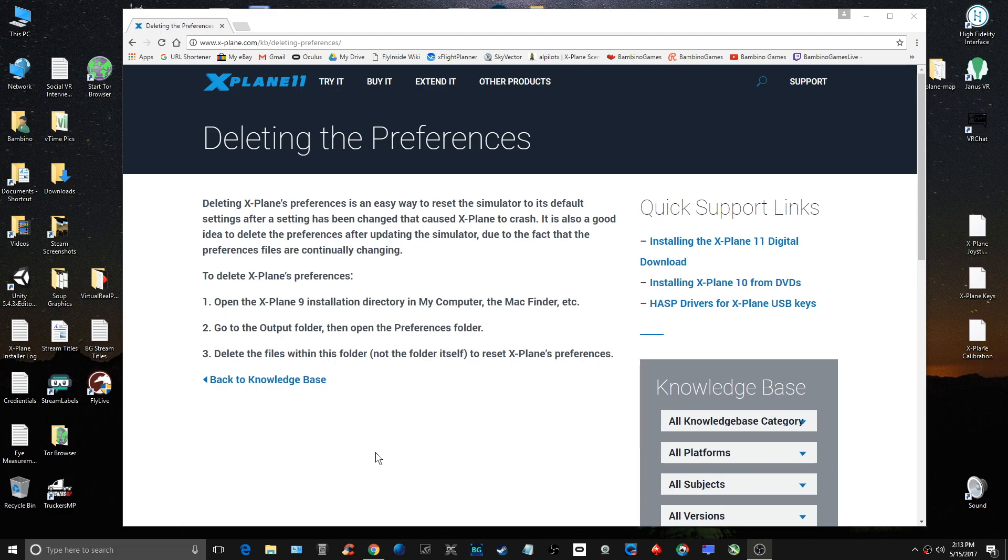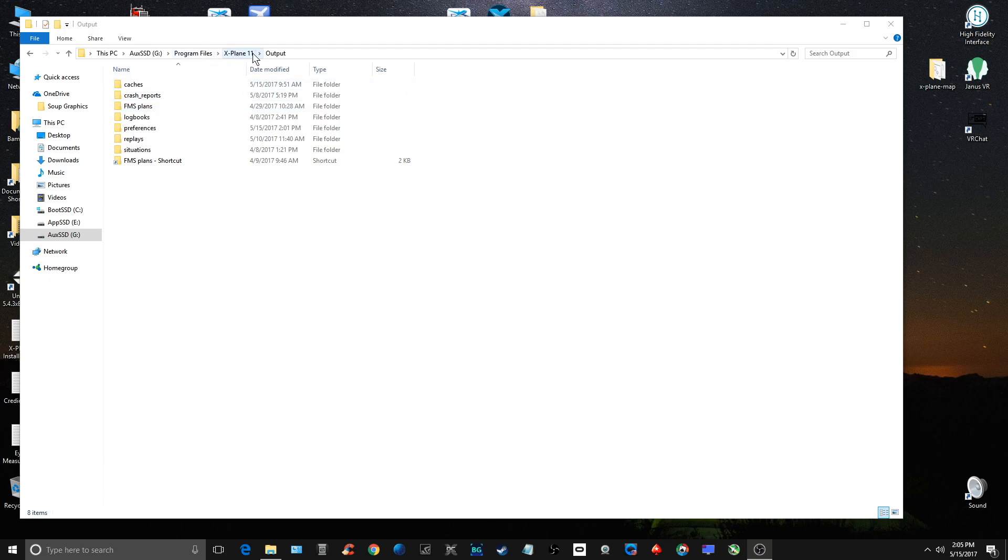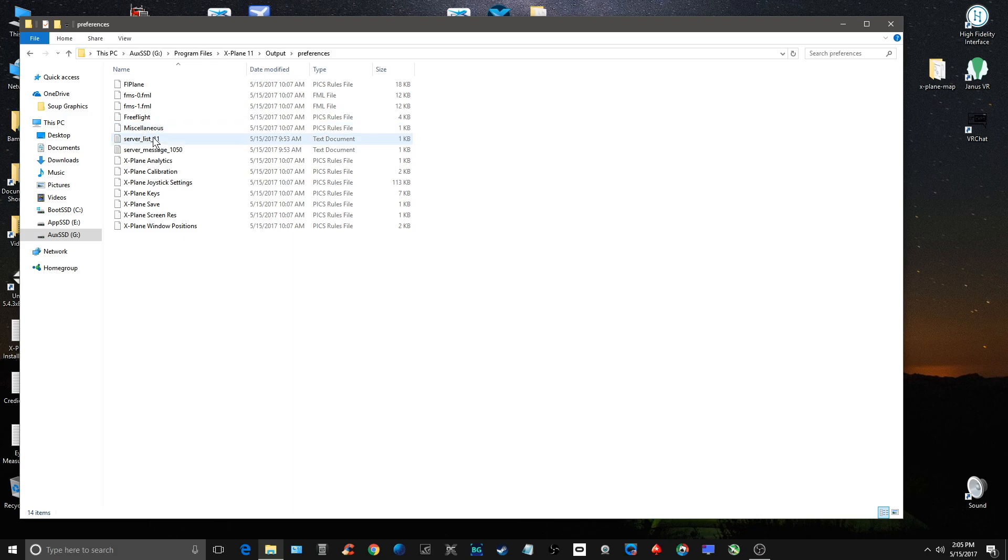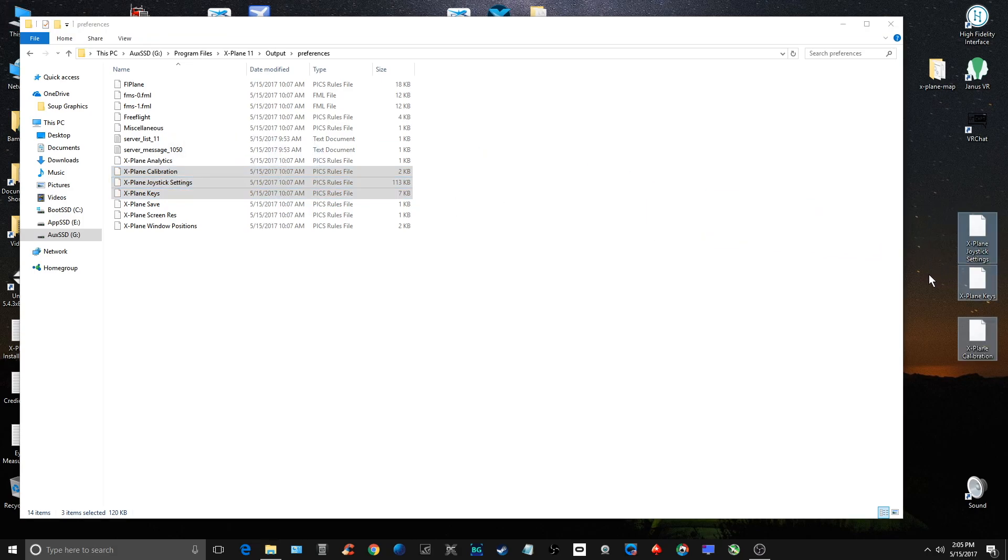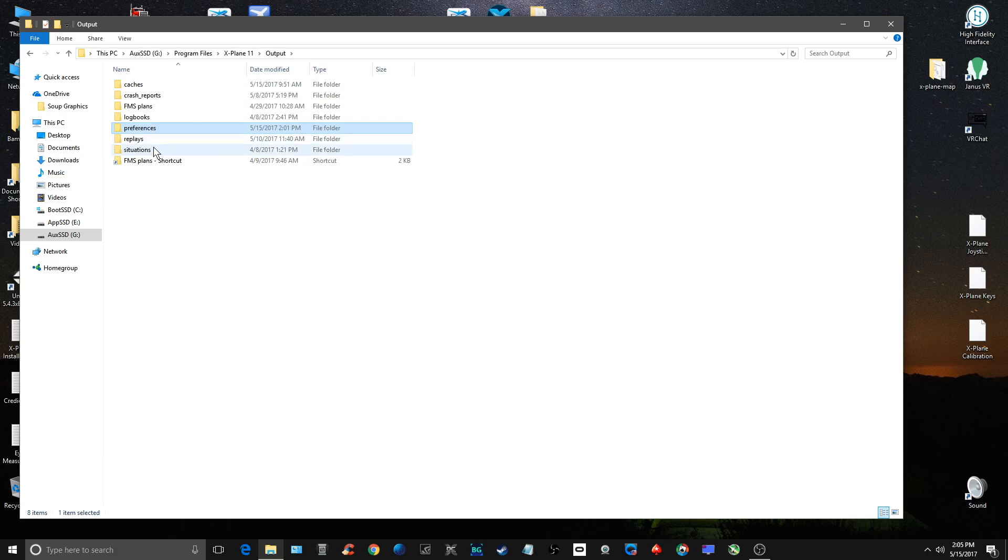You want to go to your Program Files, X-Plane 11, Output, Preferences. The first thing you want to do is take these three files: calibration, joystick settings, and keys, and make a copy of them. Because what we're going to do is we're actually going to be deleting this whole folder.